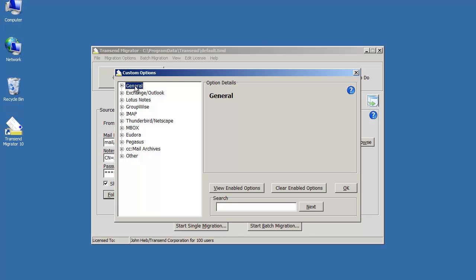Look at the general section for common things such as logging, and then look at your source and target email application from the choices here and see if there's anything else that you want to set.